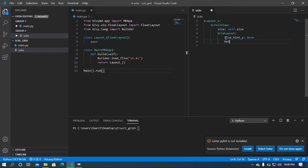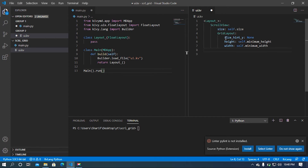I'm going to set the height as minimum — dot minimum height. After that I'm going to set the width, and it will also be the minimum width — dot minimum width. Then I'm going to set the columns to two. I'm going to add some spacing — 20dp, which I think is standard for our project — and then I'm going to add some padding, which will also be 20dp.